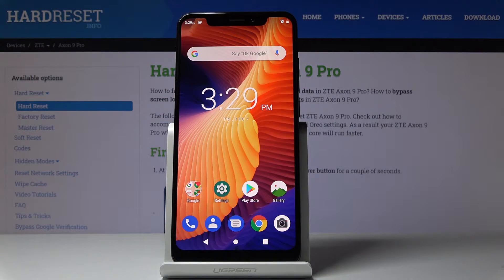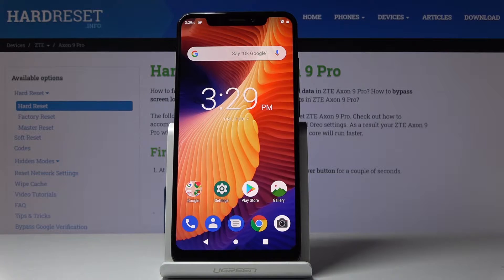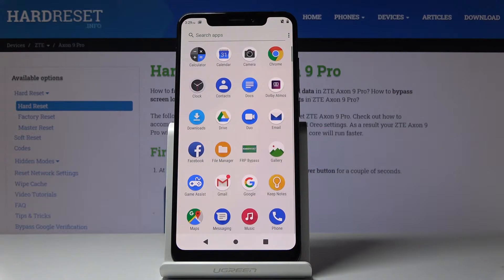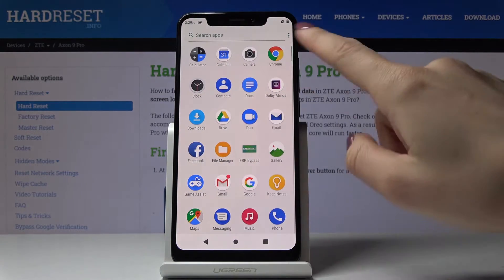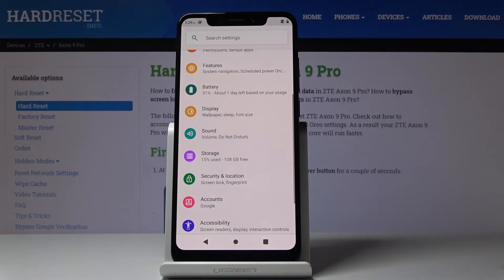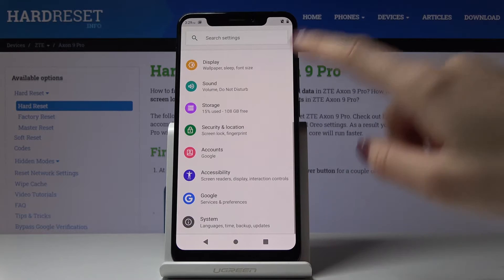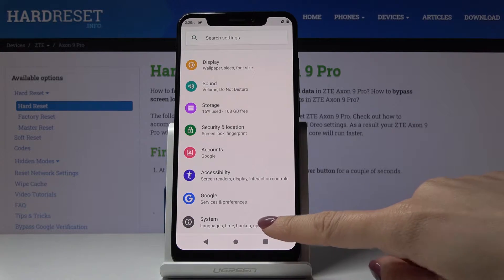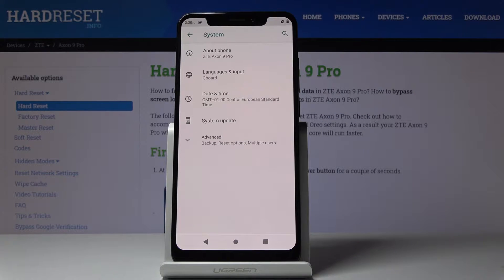Here we've got the TXN9 Pro and let me show you how to change language on this device. First, you have to open the list of all applications, find and pick Settings. Now scroll down to the very bottom of the list and pick System.